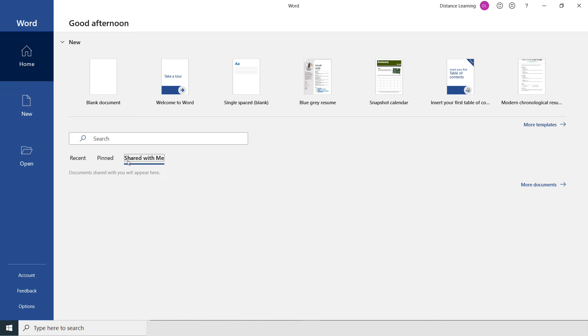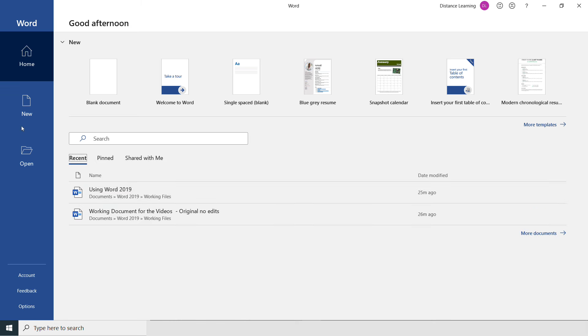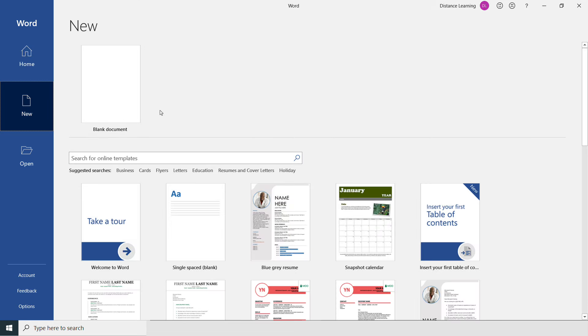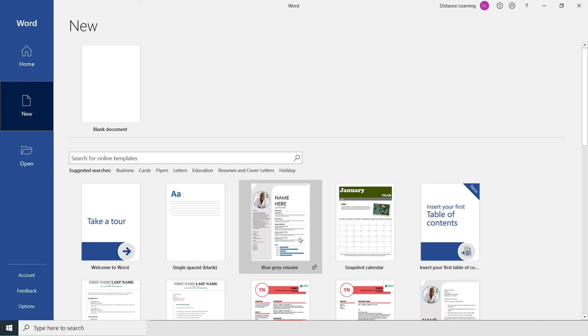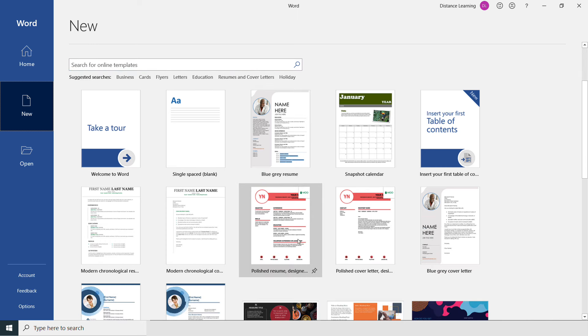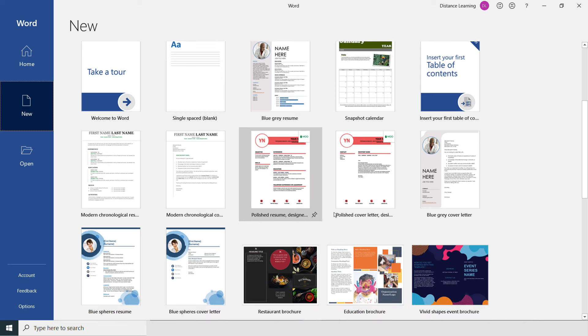Or documents that are shared with me. On the next tab, New, we have the option to create a blank document or create a document from a template, so you don't have to reinvent the wheel. Let's say you want to create a resume.